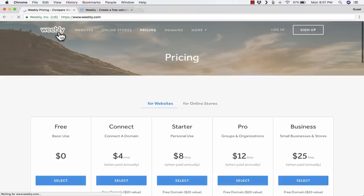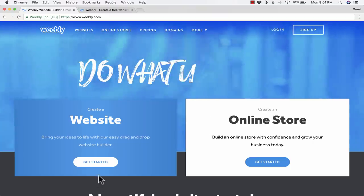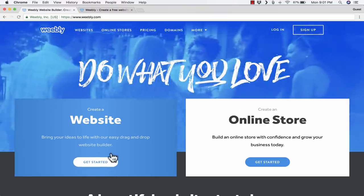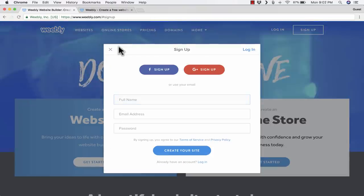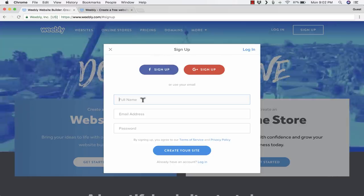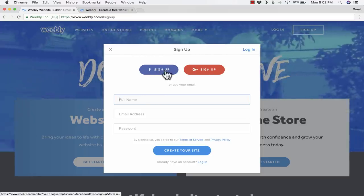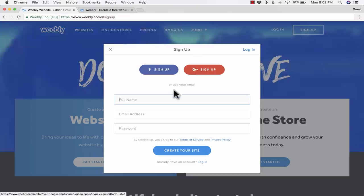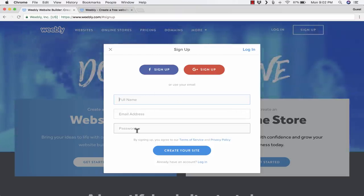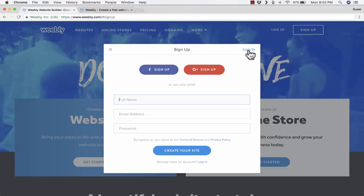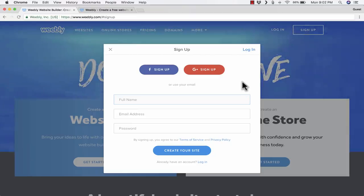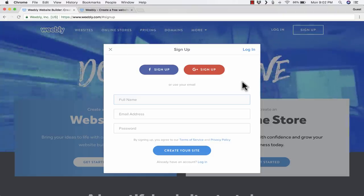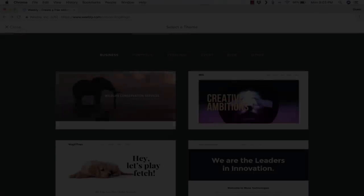I'm going to go back and on Weebly.com, I'm going to click Get Started with Create a Website. It wants me to sign up for an account. I could sign up using Facebook or Google+, or I could just use email and password. If I already had a Weebly account, I could click here to log in. Give me a minute to sign into or create my account.